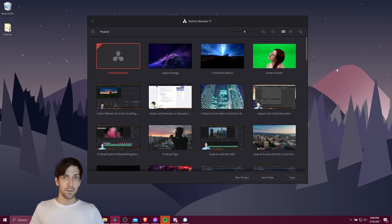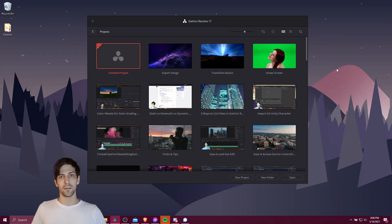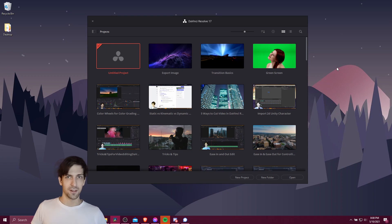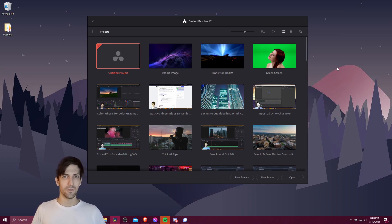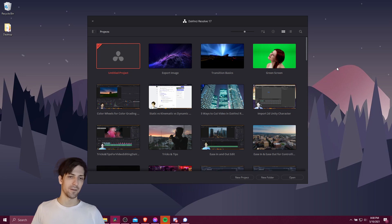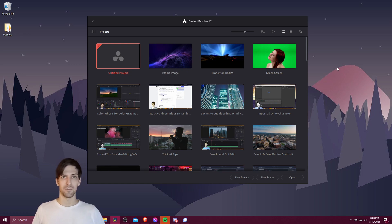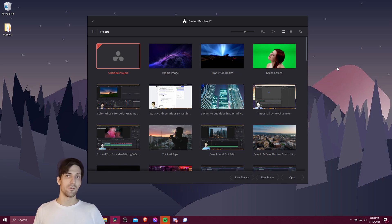Hello everybody, Chris here. In this video I briefly wanted to explain some of the basics of DaVinci Resolve 17 so that you're a bit more familiar with the terminology inside of the program. This video is especially aimed at beginners that might be using DaVinci Resolve 17 or video editing in general for the first time.